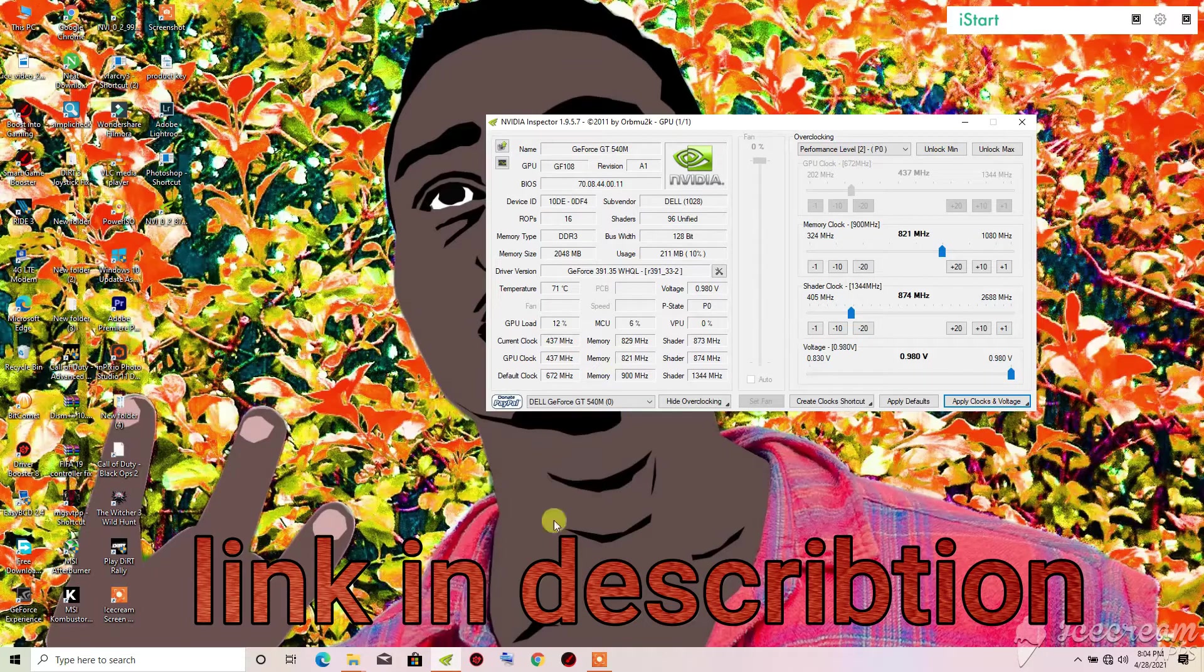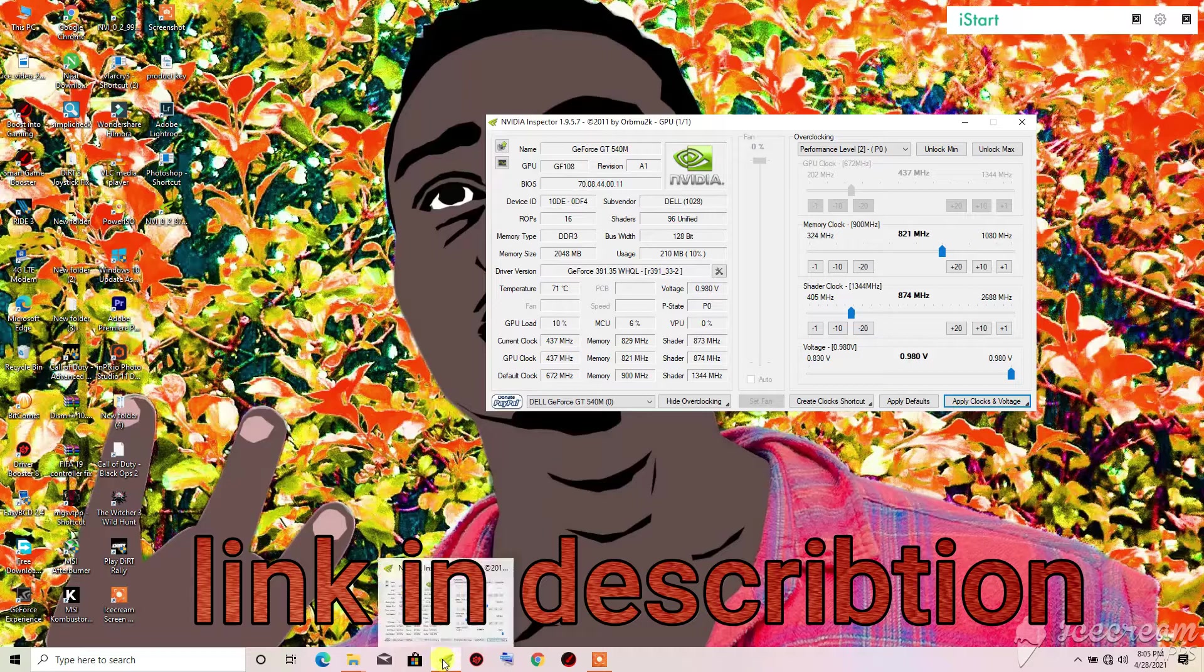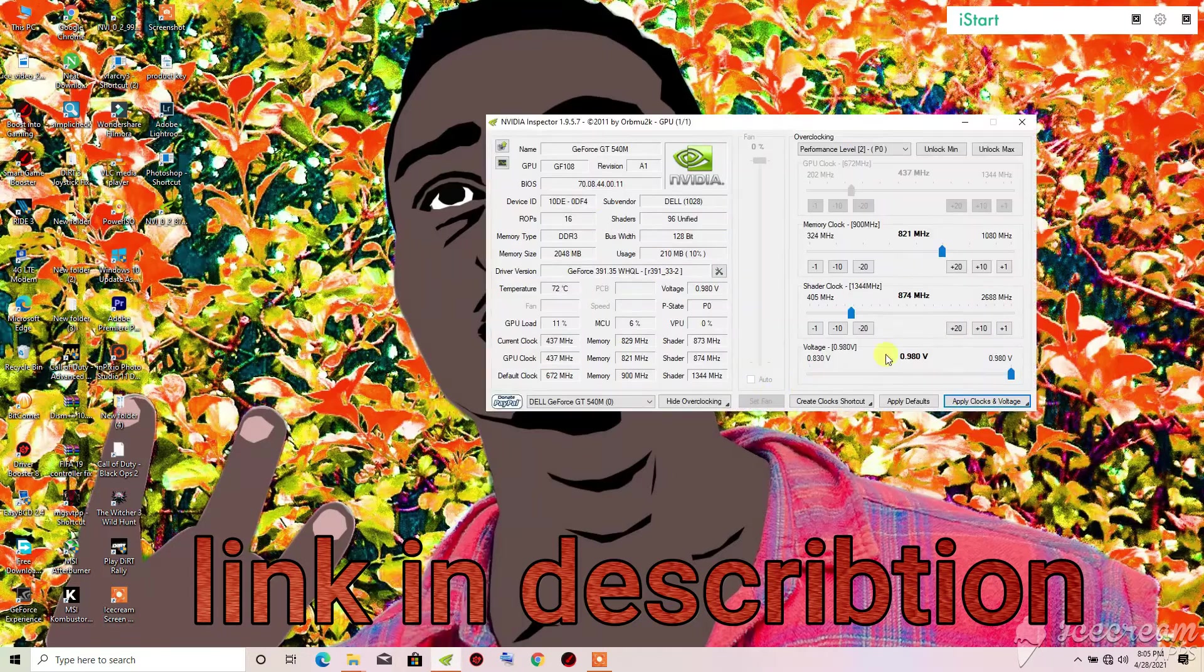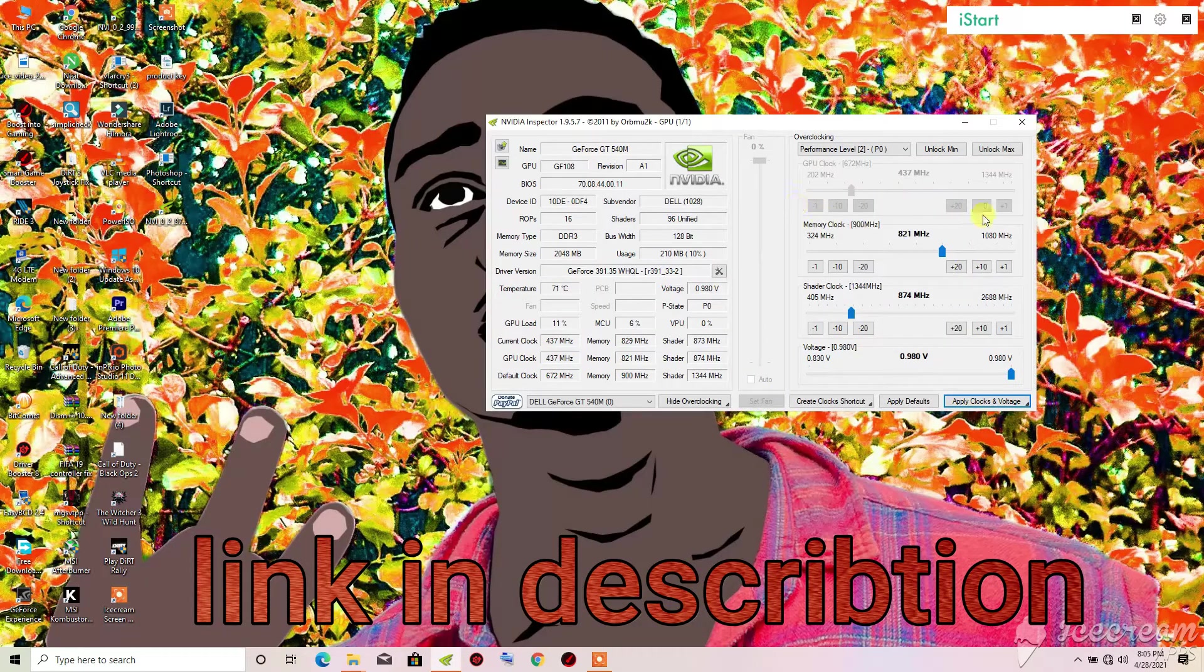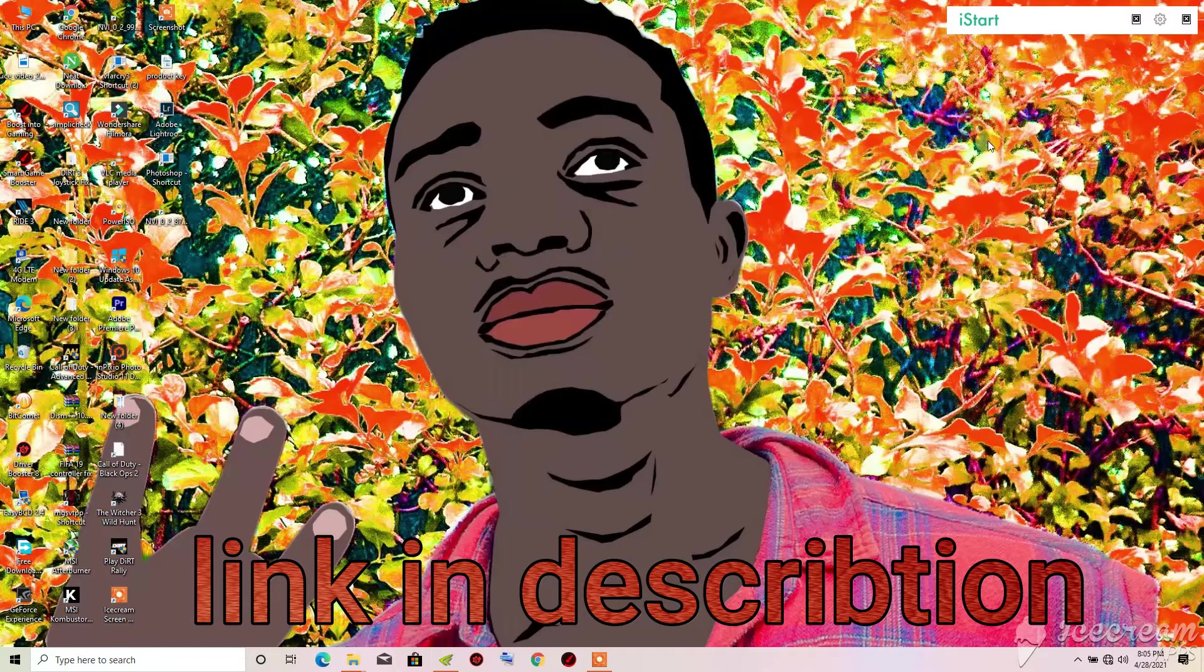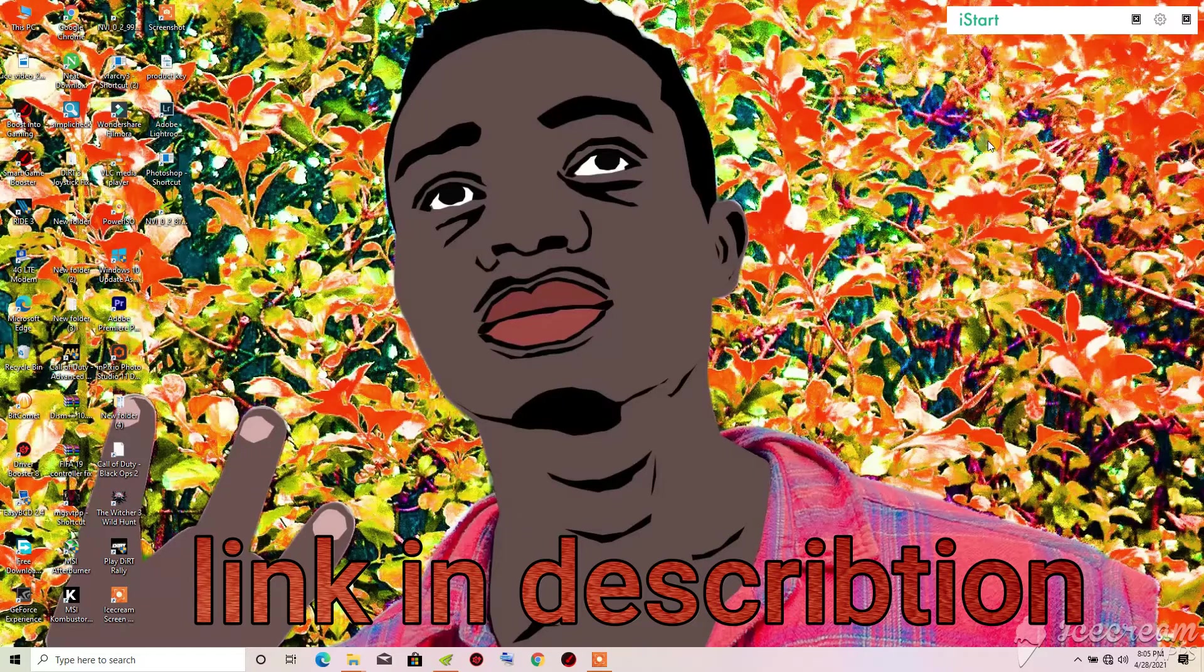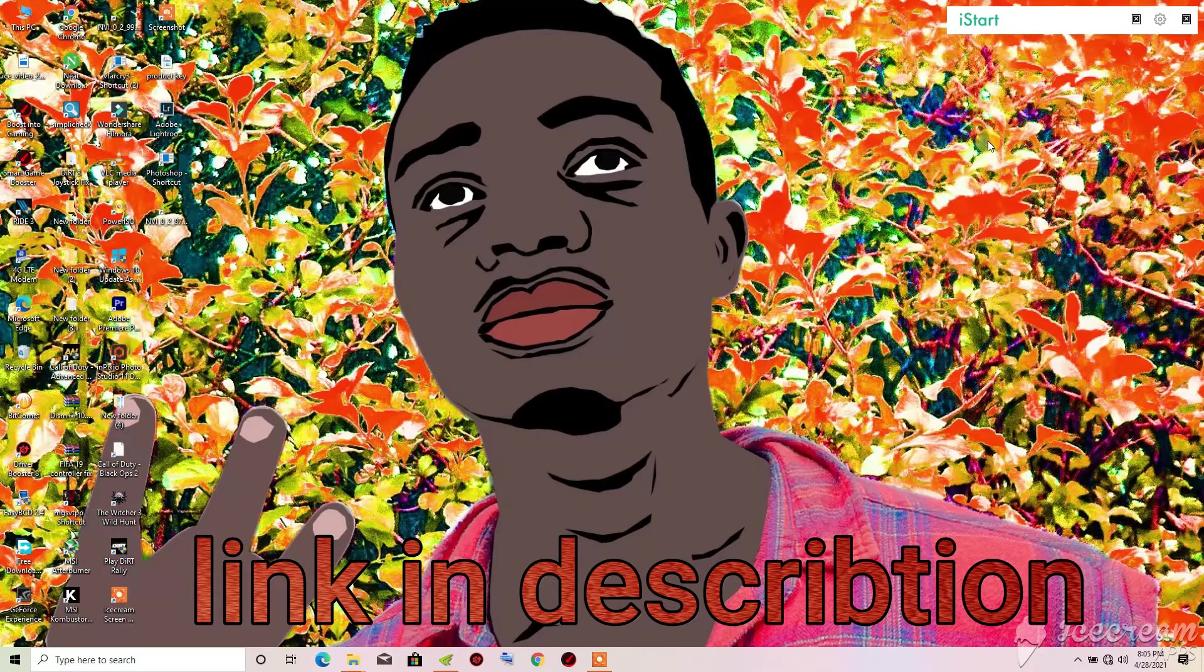I have created my shortcut already on the desktop. When I turn off my PC and turn it back on, when I just click on the program it will load the settings that I already made before restarting the PC. So it's very easy. The thing is when you set it and you see that your PC is stable in the settings, you will create a shortcut.